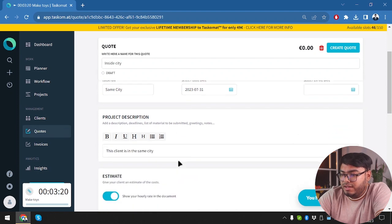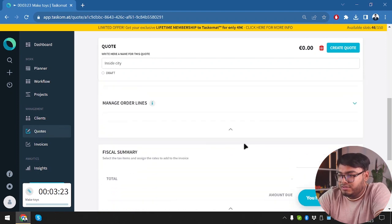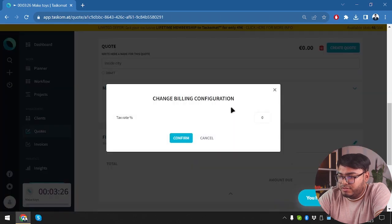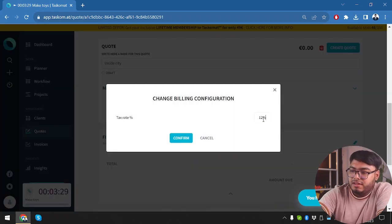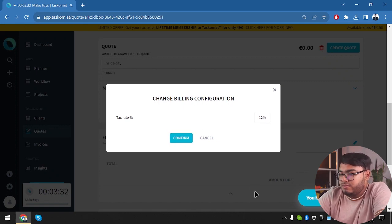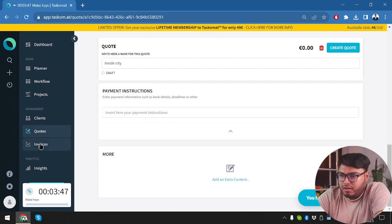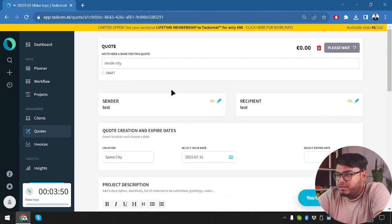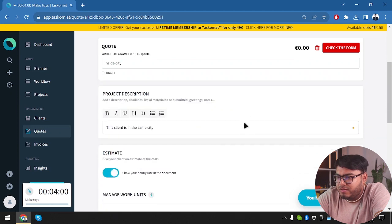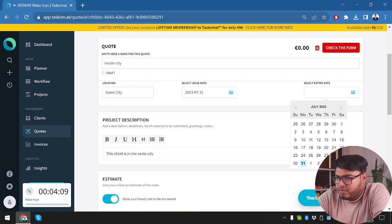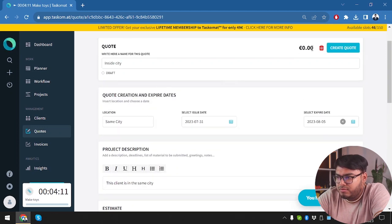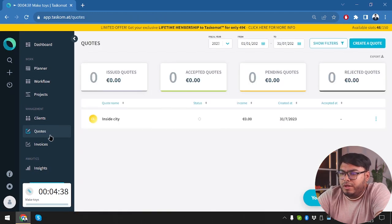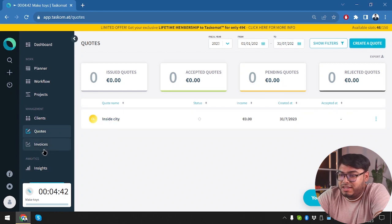So since adding quote is really that much difficult. So we're not going to add any more quotes. We're going to use this quote to complete all the projects. Now we have fiscal summary. Tax rate would be 12% as always. Confirm. So quotes is done. We have created one. You must enter at least one order in line or a work unit. Still not working. So we have set a quote, but we are not going to create a new quote because it's taking too much time.